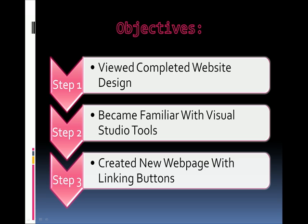Let's review our objectives. We viewed a completed website design, became familiar with Visual Studio Tools, and created a new web page with linking buttons. I hope this presentation has been very informative.